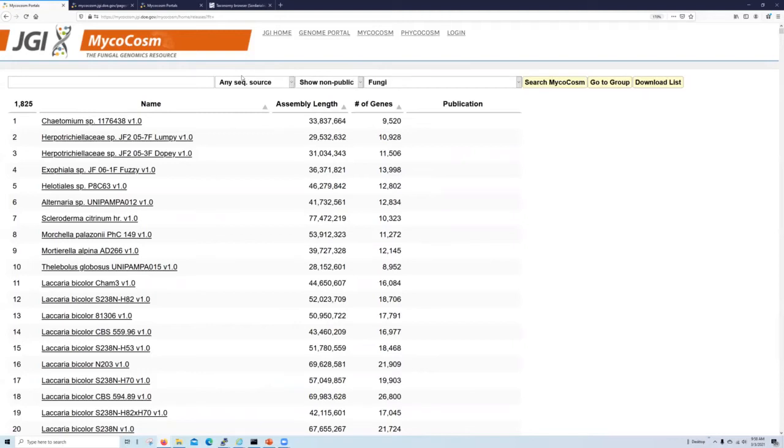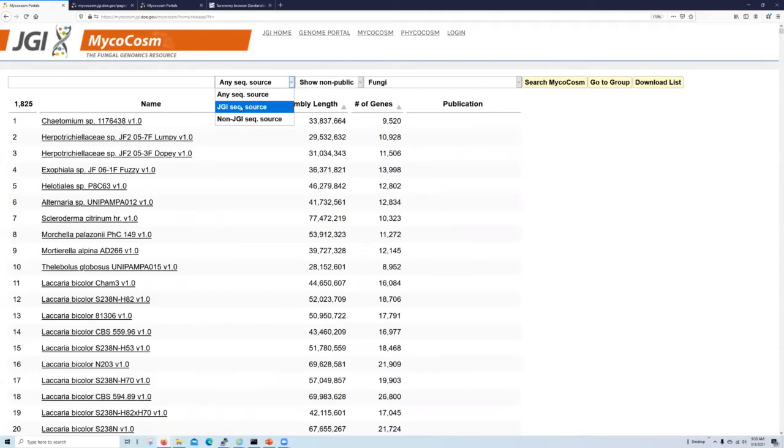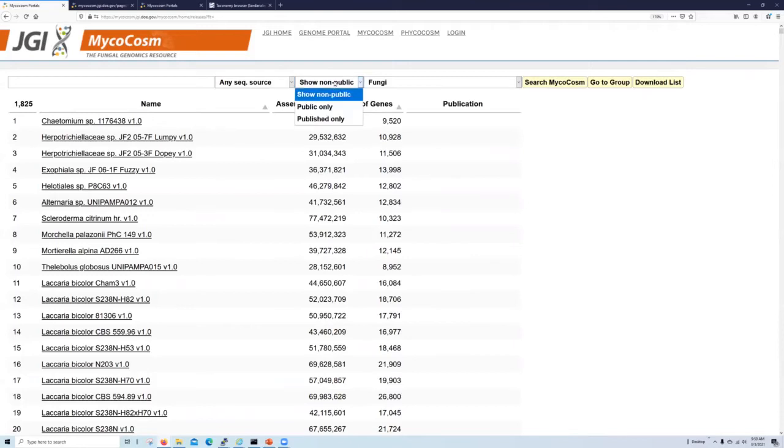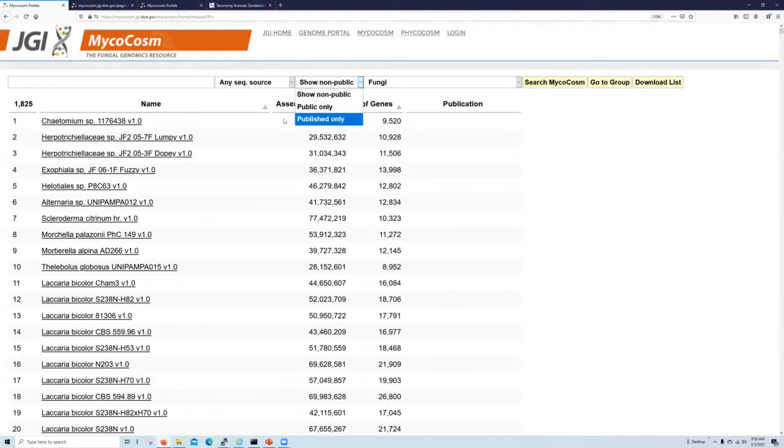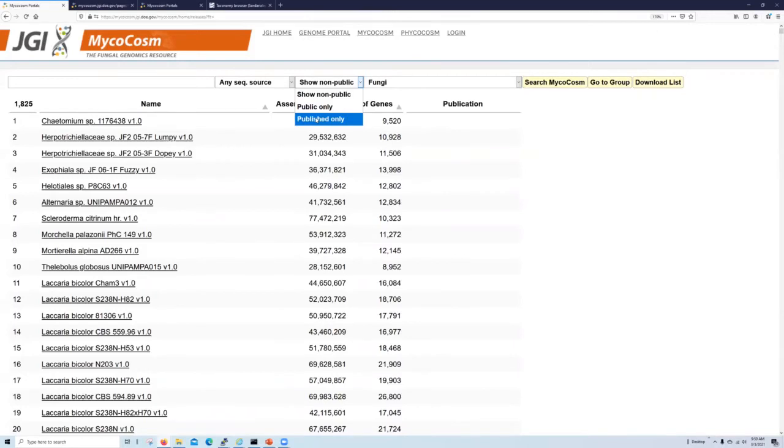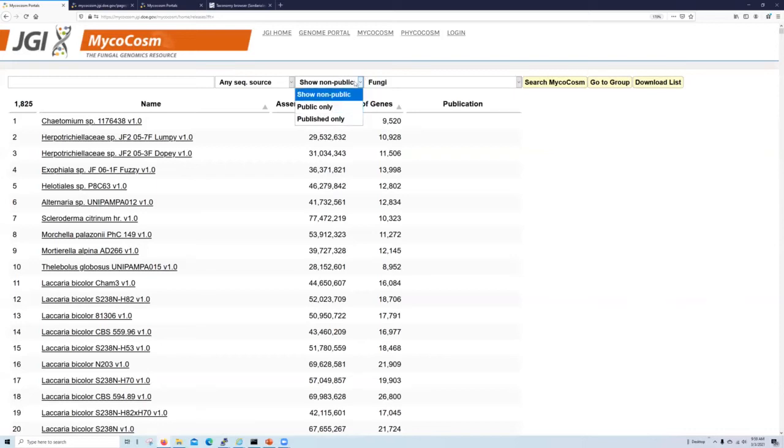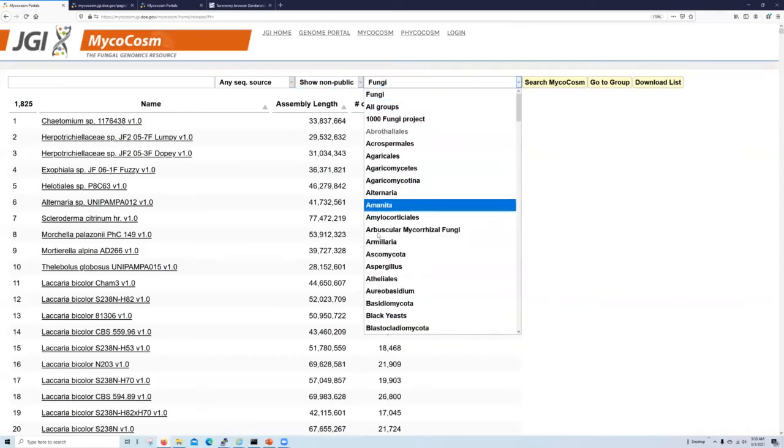You can, for example, request to only look at genomes that were generated at the JGI or these external genomes I mentioned earlier. You can also look and request genomes that are only publicly available or published only. And the distinction between these two different types can be important because we have different data use policies for each type, which can be read in greater detail on the download pages.